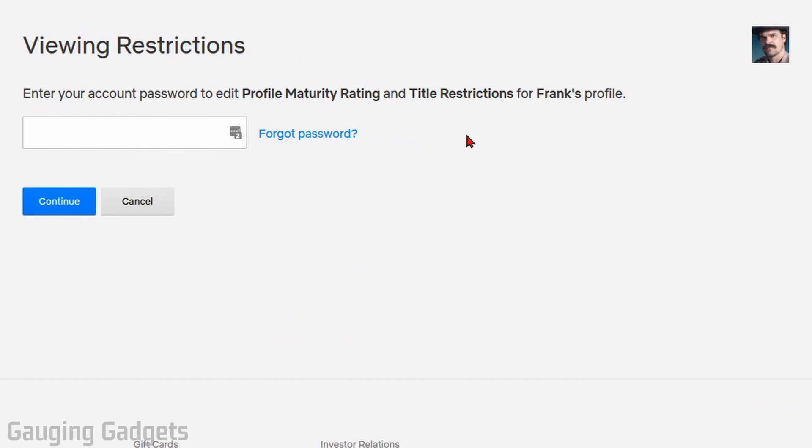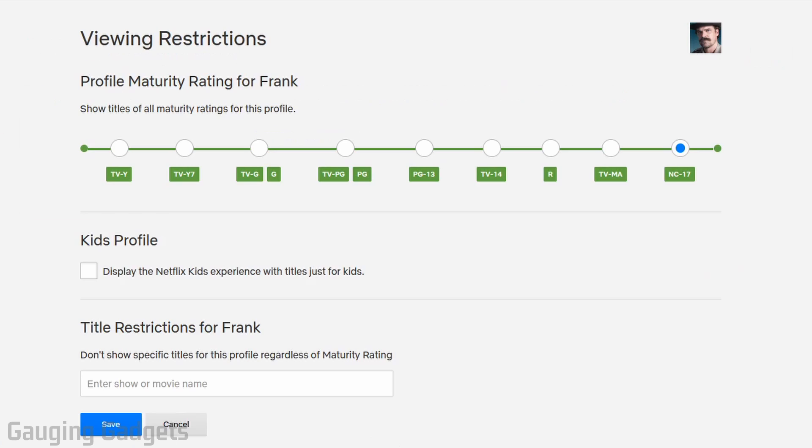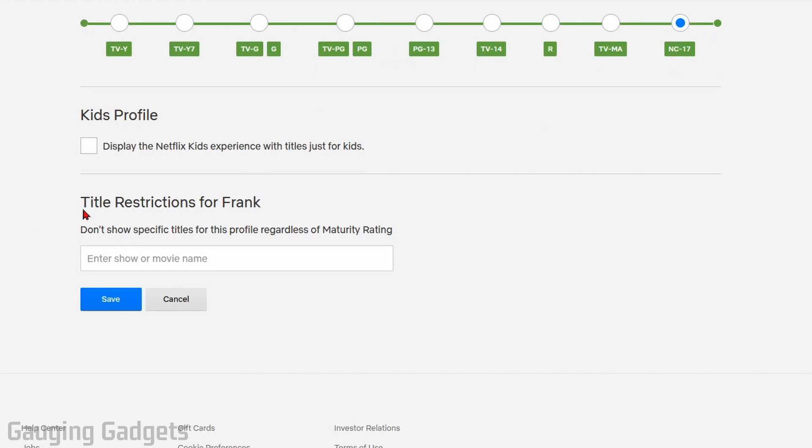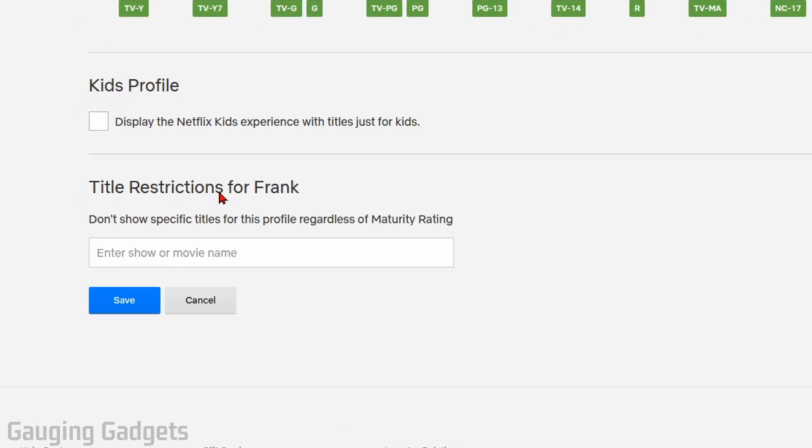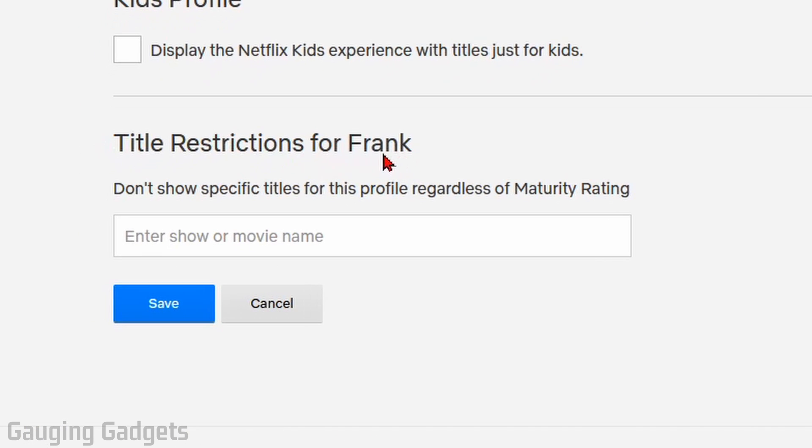Now you will have to enter the password for your account. So go ahead and do that. And then in here, this is where you can set the maturity rating for that account. But we're not going to do that. What we're going to do is go to the bottom where it says Titles Restricted for Frank. So any title that you enter in here will be blocked and no longer shown on this profile on Netflix.